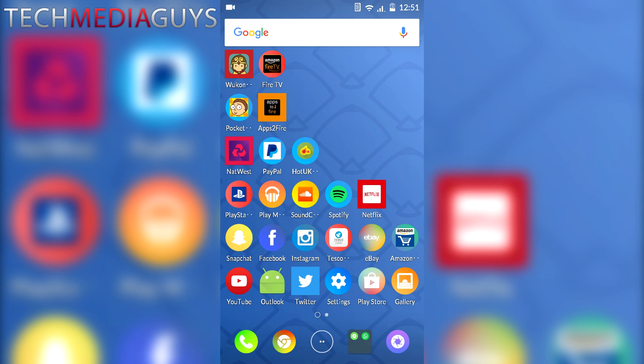Hello everyone, this is Alex from TechMediaGuys. Today's video is going to show you how to play PlayStation 2 games on Android. I've done a tutorial before, but some things weren't very clear, so I thought I'd do an updated video.